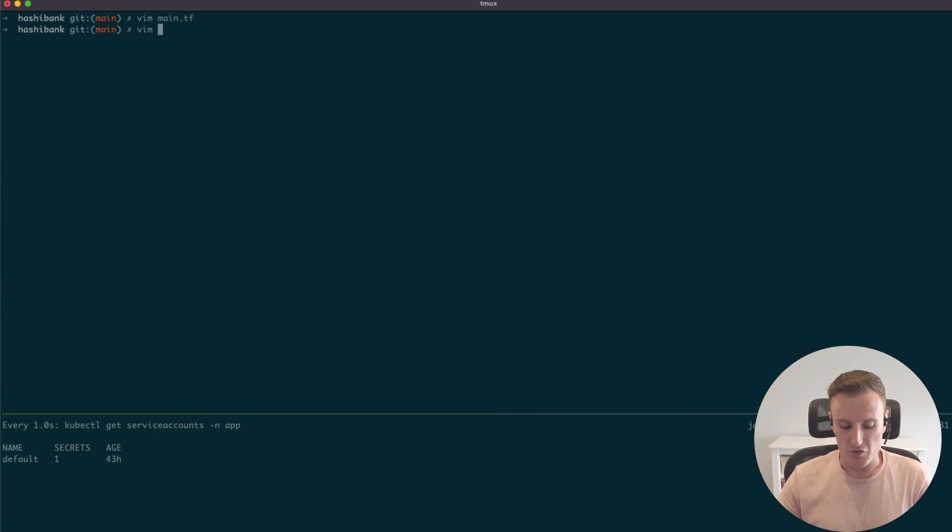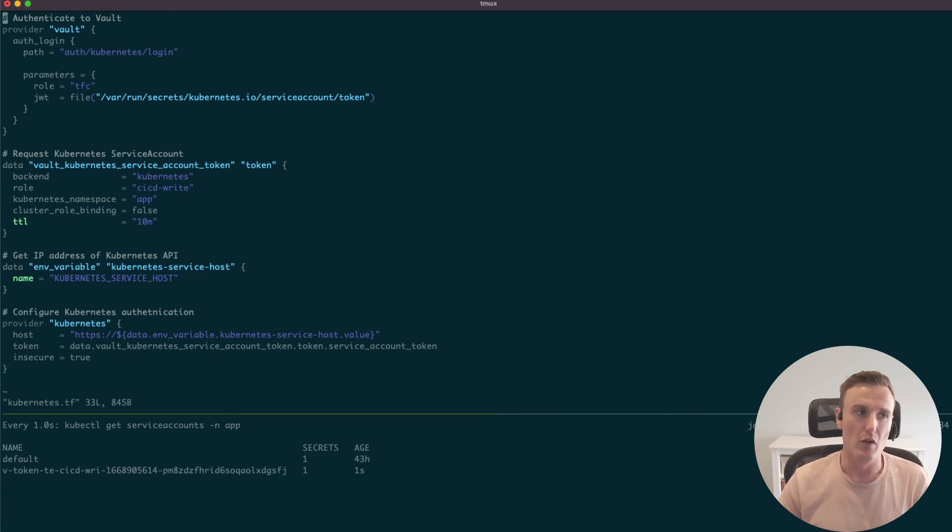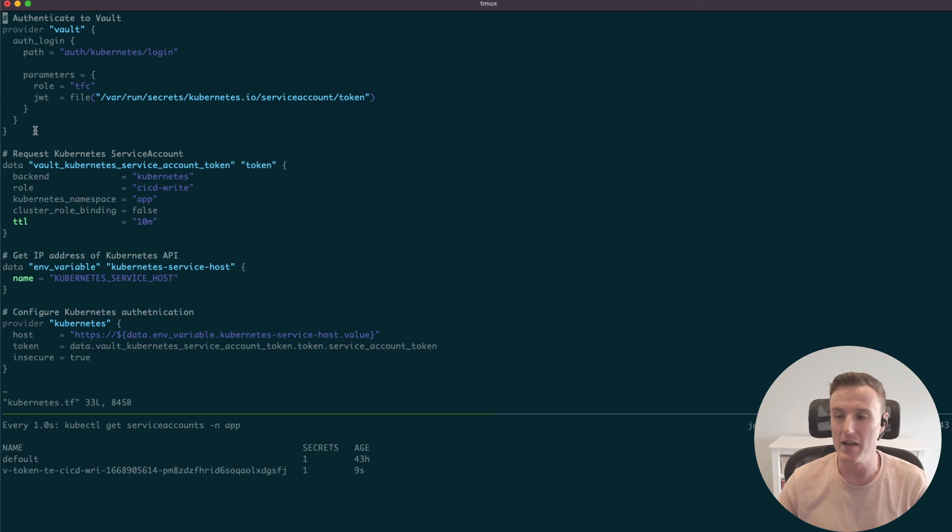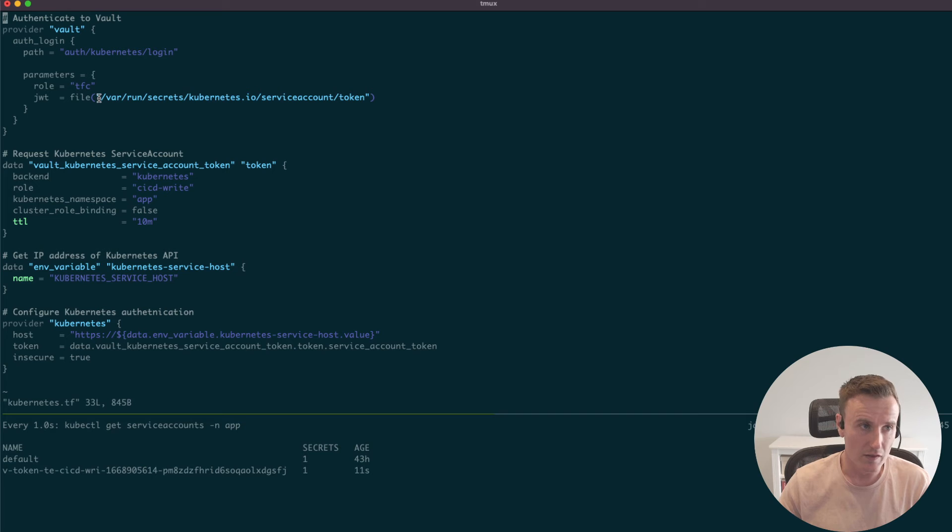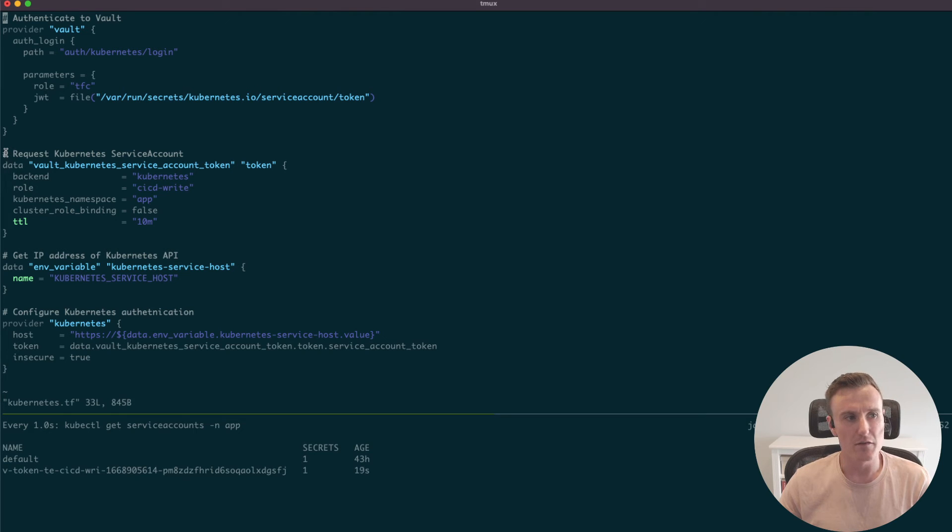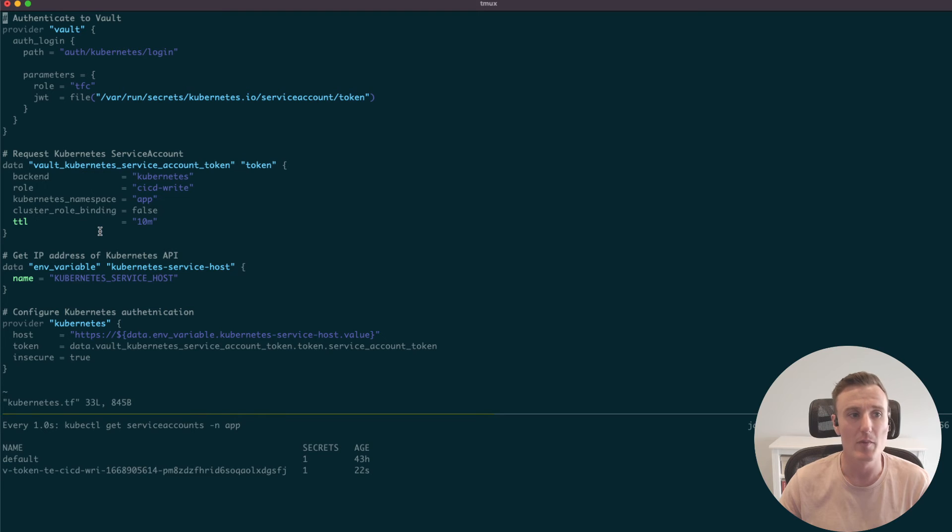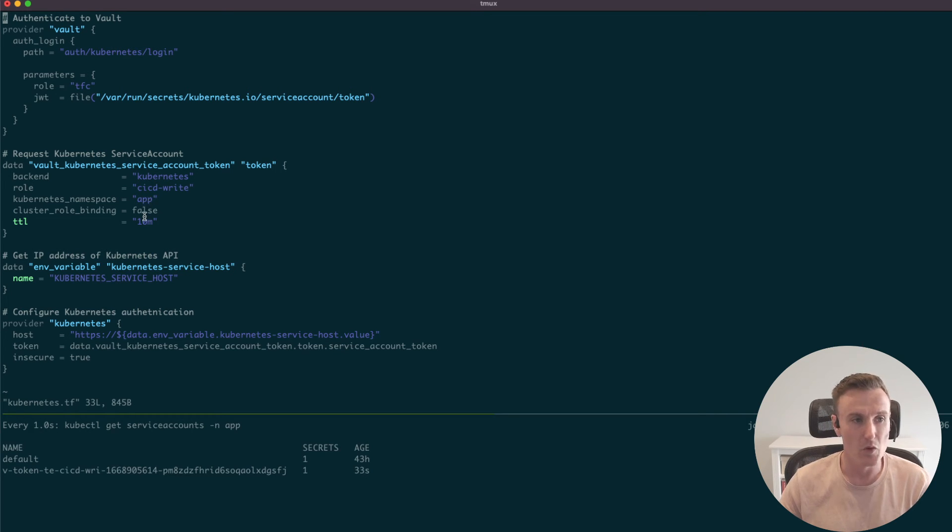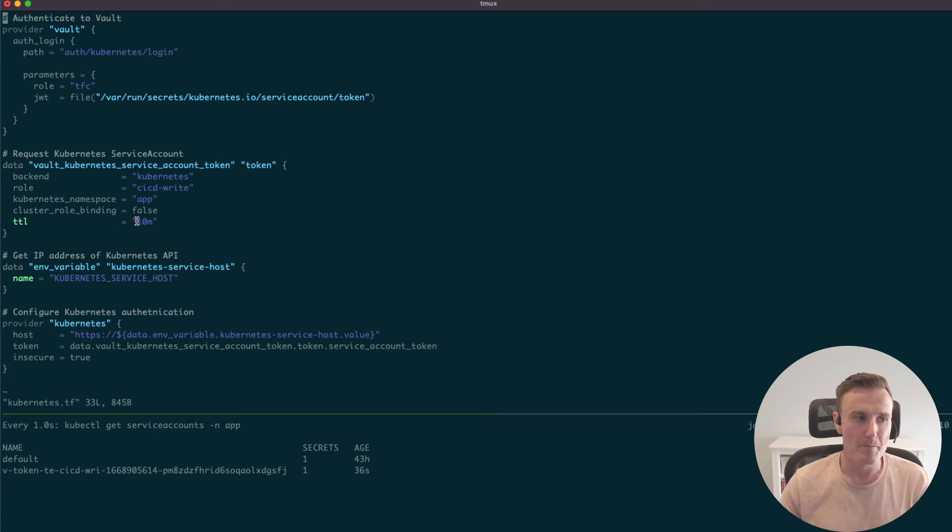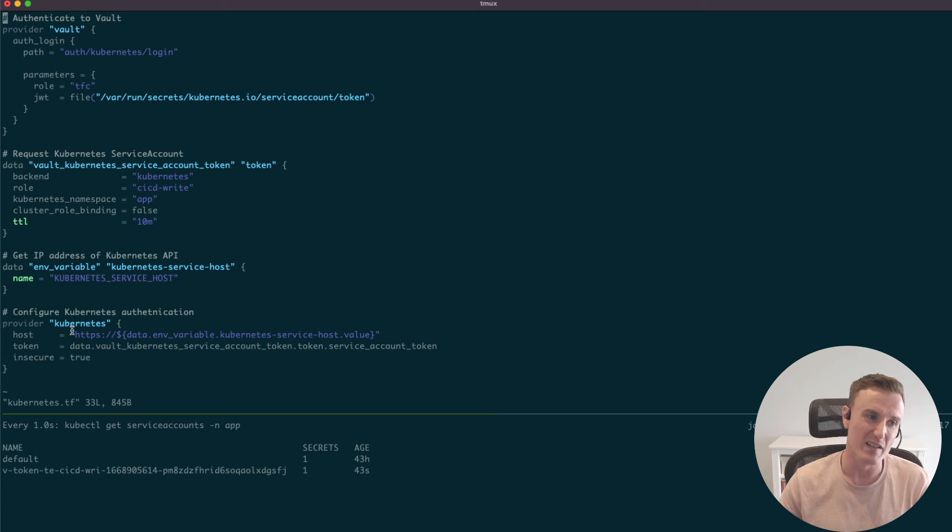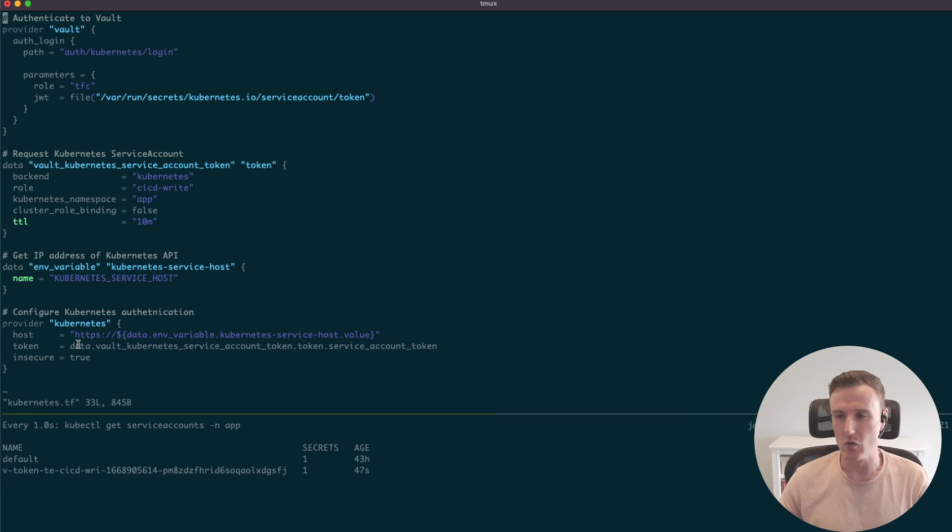The next bit I want to show you is how we do that authentication workflow. Here we can see that my CI/CD server, that agent that's running, is going to use the Kubernetes authentication method to pull a JWT token out of the local file system and authenticate into Vault. When we authenticate into Vault, we're then going to ask Vault to issue us a temporary Kubernetes credential. The credential is going to have the role CICD write, and we're going to deploy into the app namespace. Importantly, you can see here that credential is limited to only 10 minutes. I'm going to grab the IP address of the kube API, and then I'm going to configure my Kubernetes provider, which basically says here's the location of my Kubernetes API and here's the token that I'd like you to use.